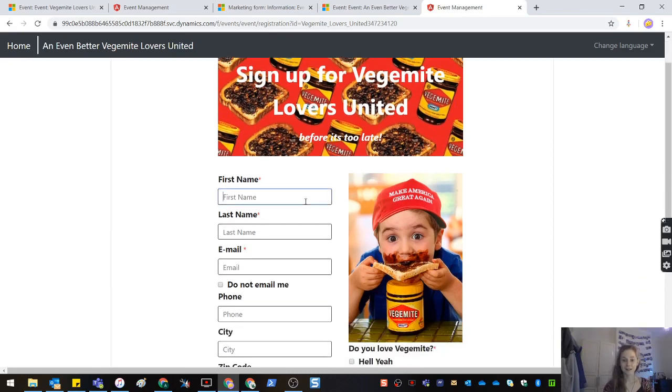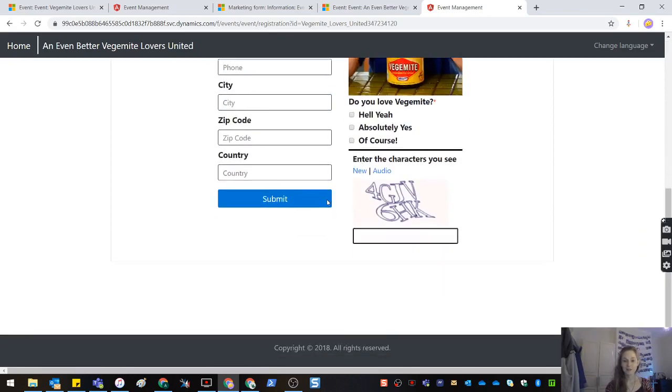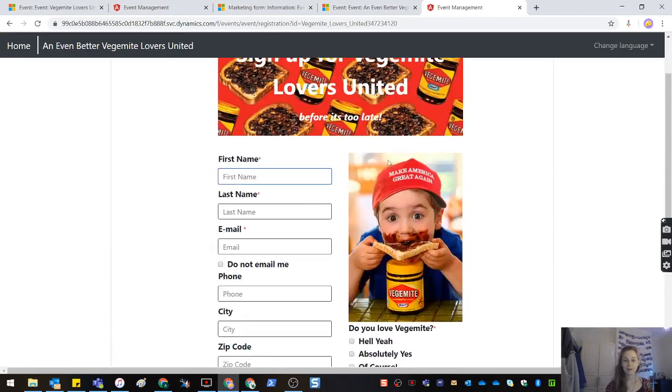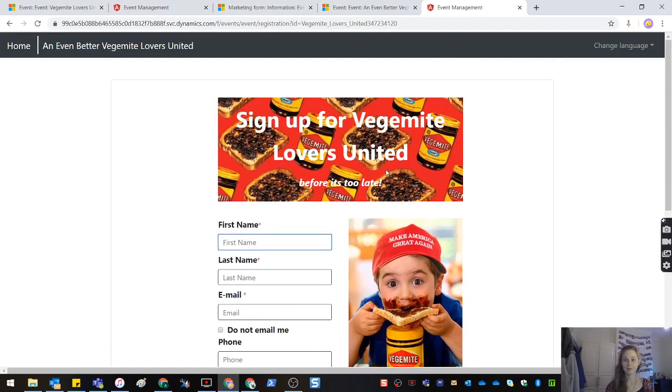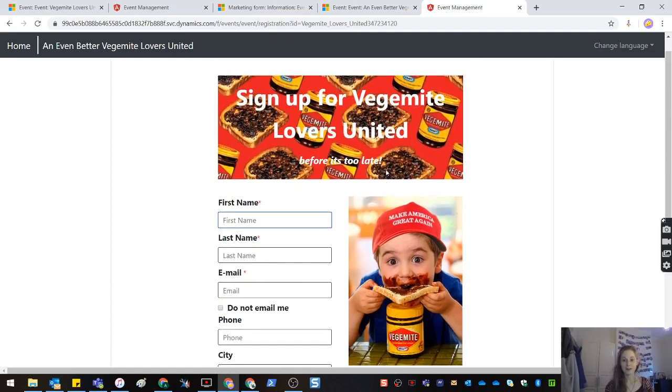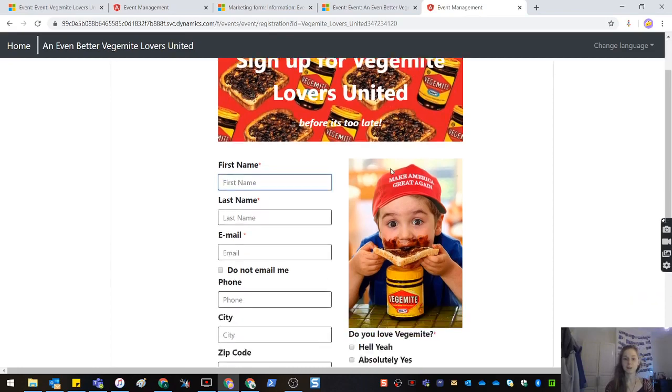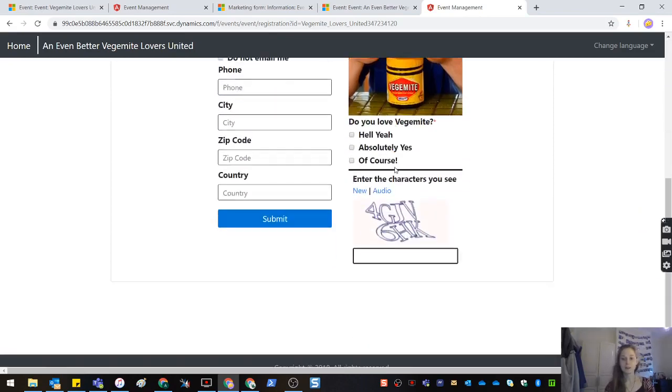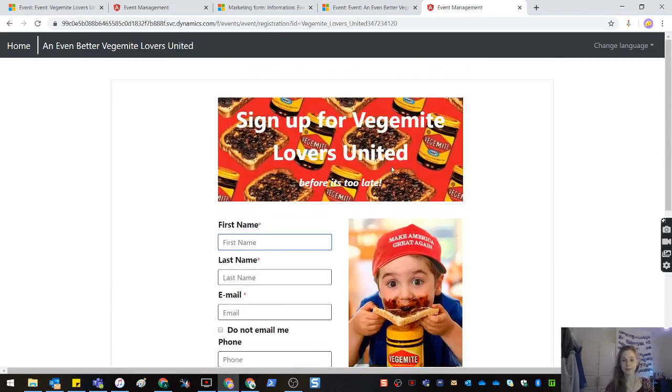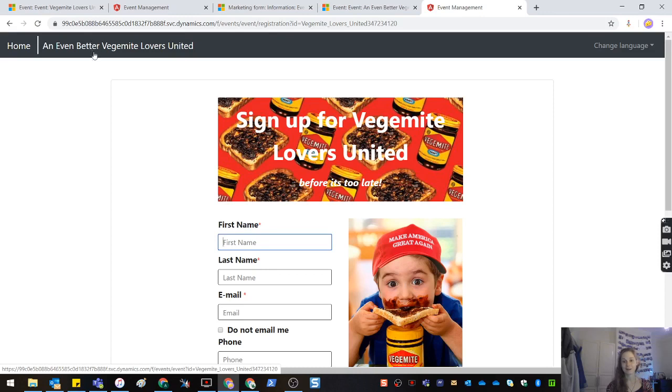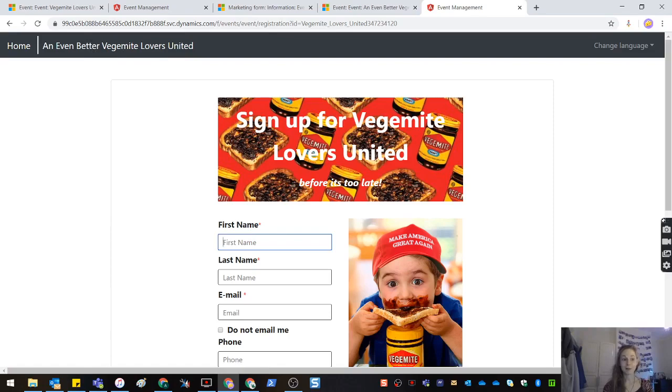The user can then, the individual can then register for your event using your custom marketing form that the marketer can design. No coding required, no customization of the portal. Super flexible and super easy. It's just one of the great new features that are coming in Dynamics Marketing. Definitely get yourself in there and have a look and I look forward to showing you more soon.